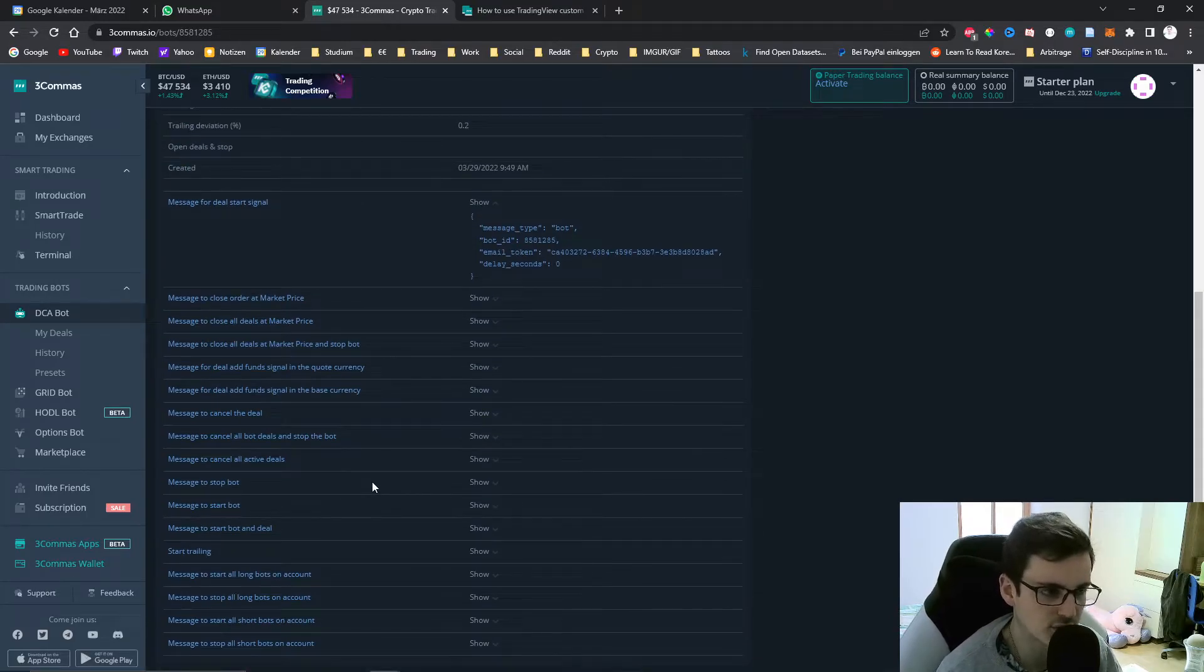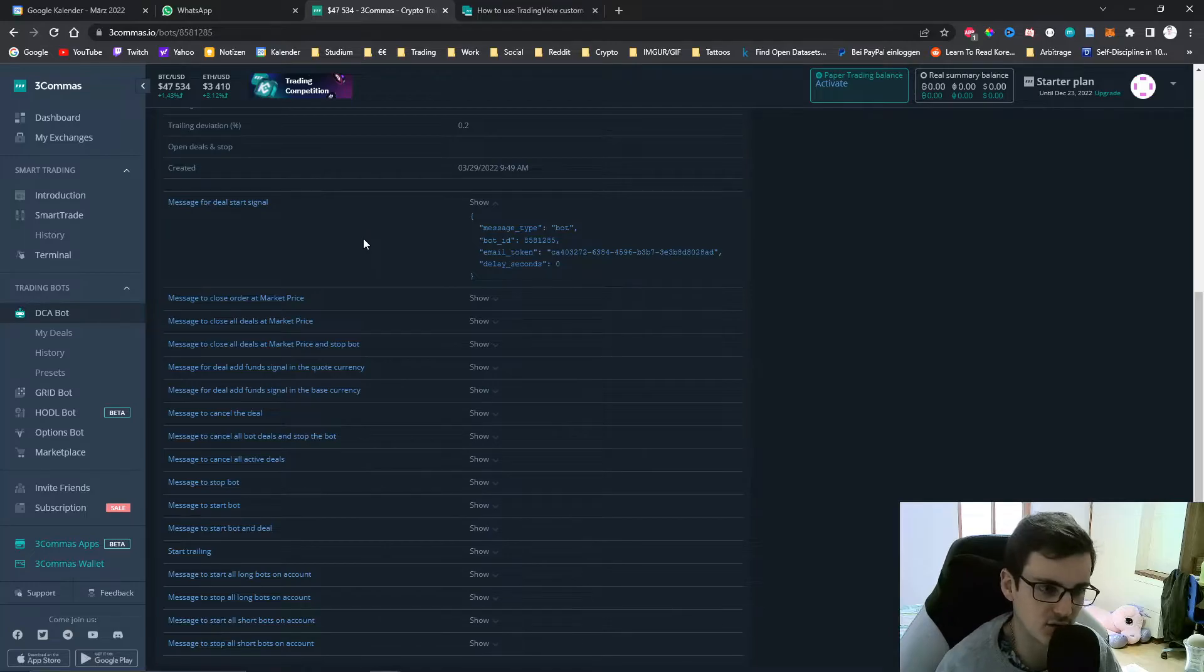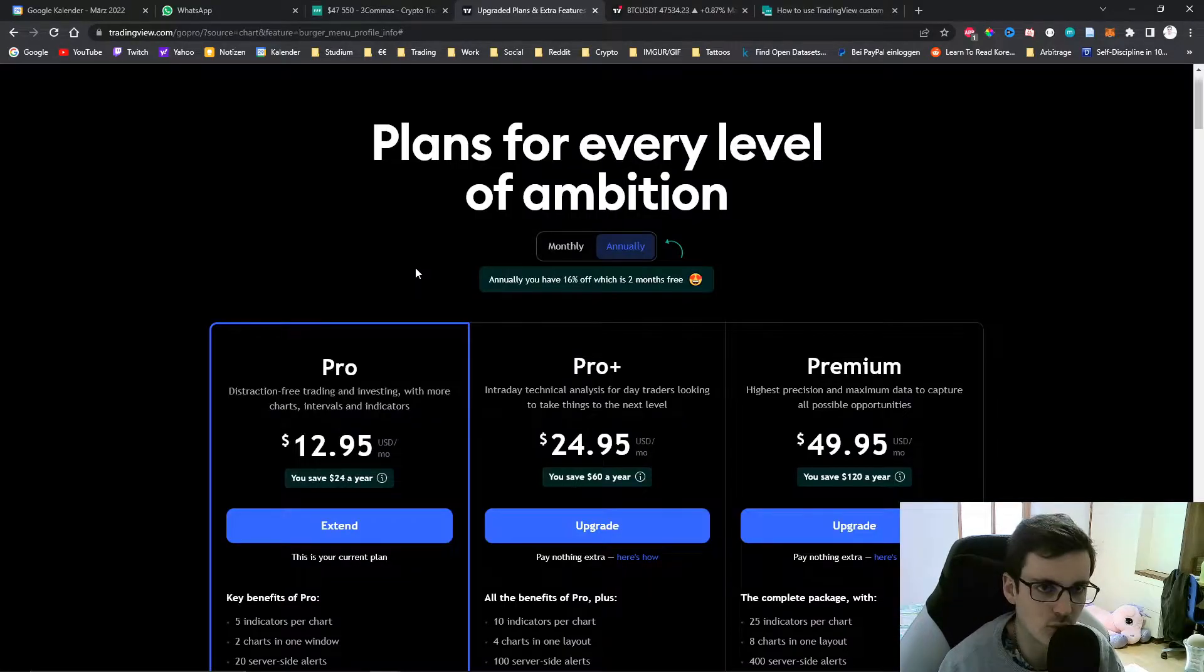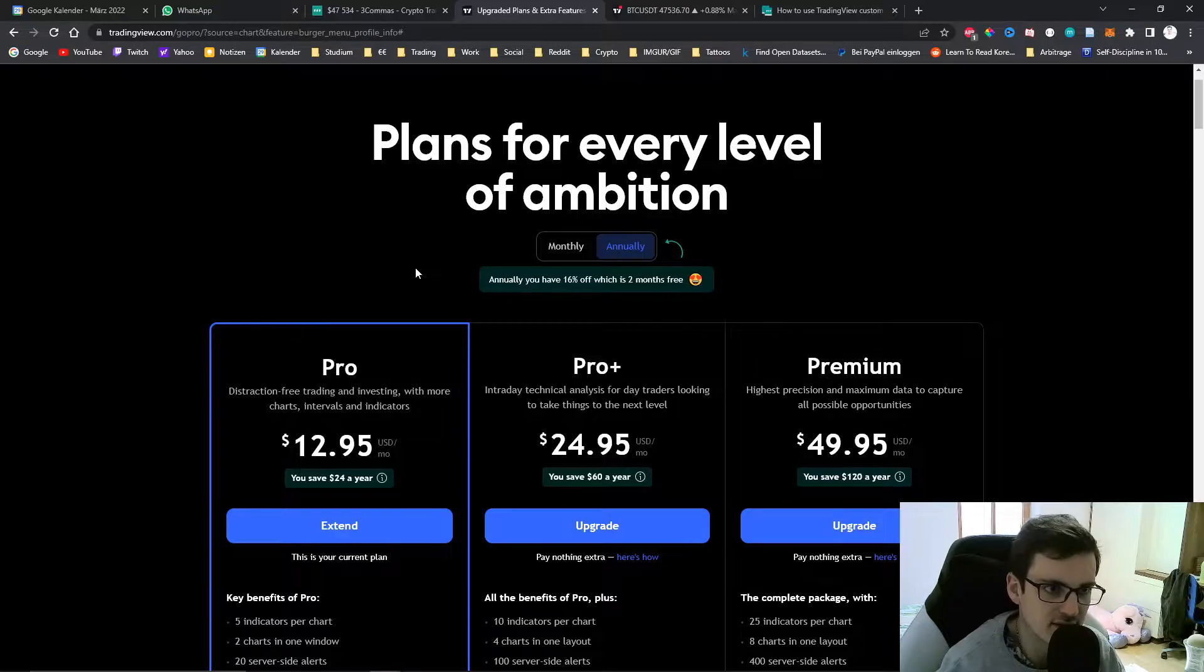The most common use case is to just have a custom TradingView indicator that will start and stop deals. Whenever an alert on your TradingView account is triggered it needs to send this message to 3Commas.